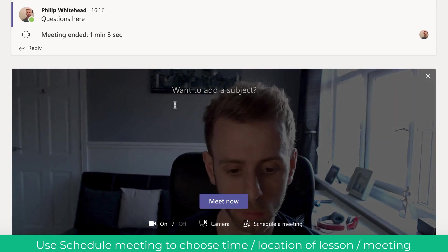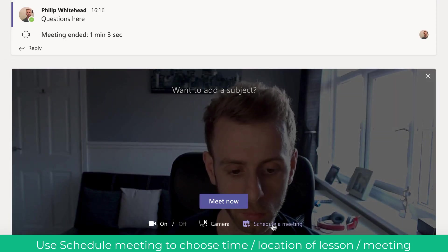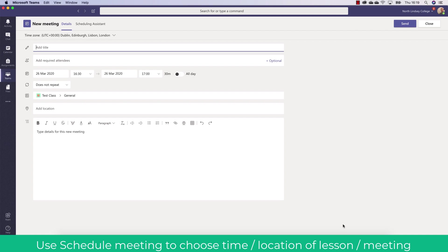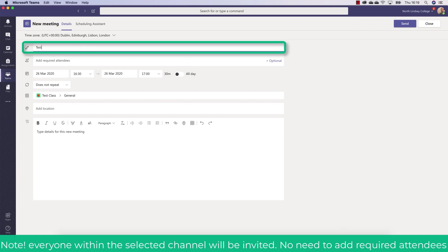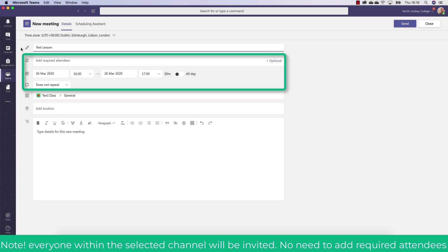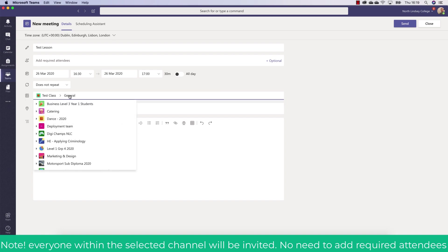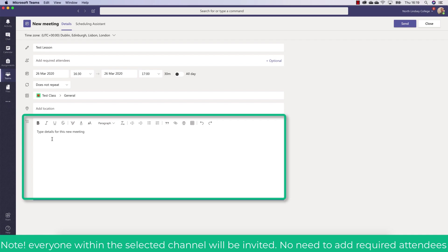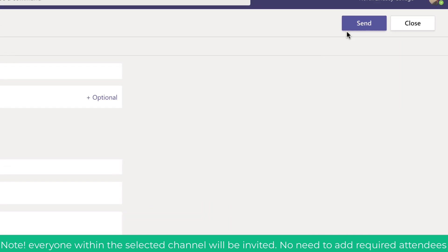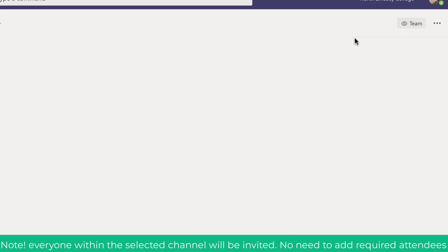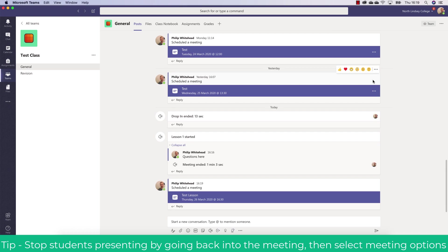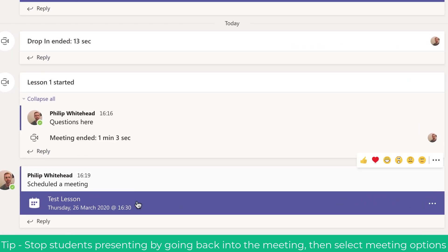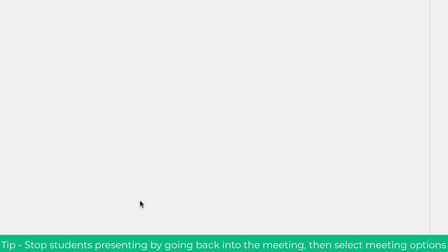Another way of doing this is scheduling a lesson or meeting and this way you'll alert the students or whoever's attending the lesson of what time it will be. So I'm just going to put test lesson in here. A quick note is you don't need to add the required attendees because if you do this in the team channel everyone in that team channel will be invited. You can then give some details of the meeting or lesson as well. When you send that this will invite the students and it'll tell them the time that the lesson has been created for.